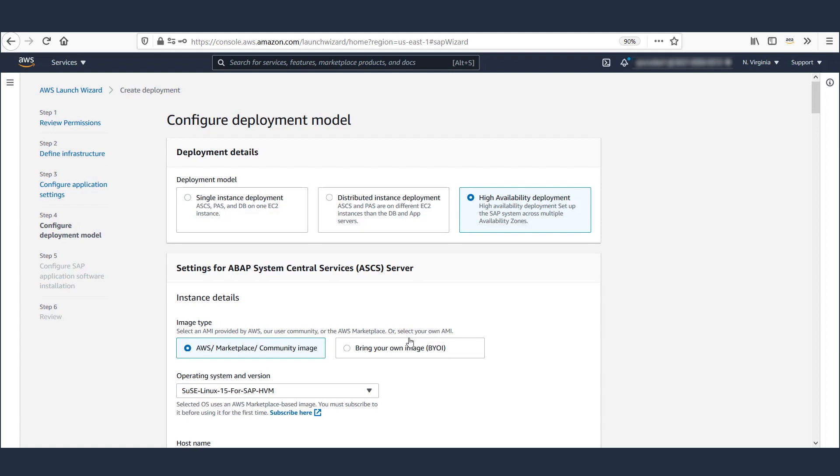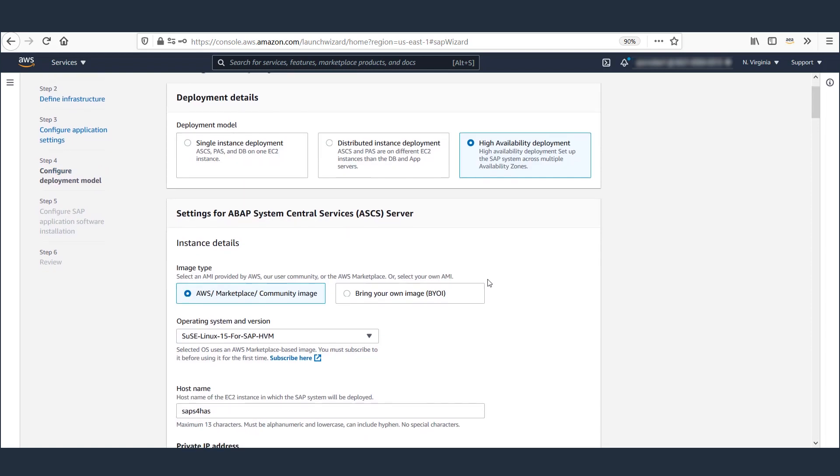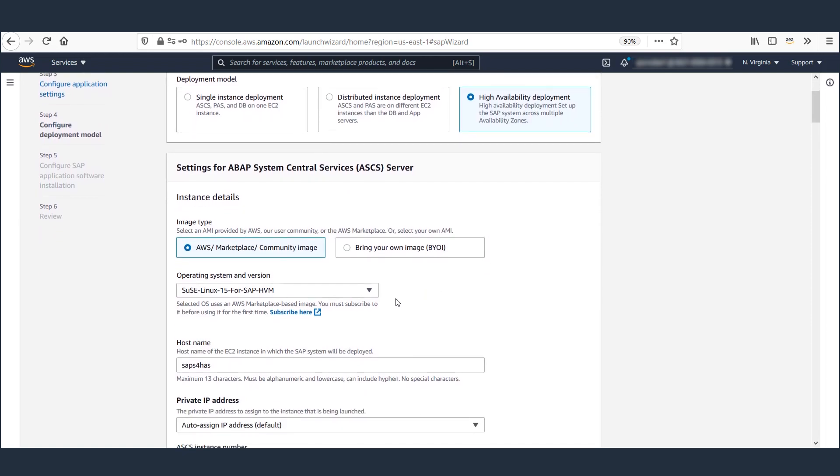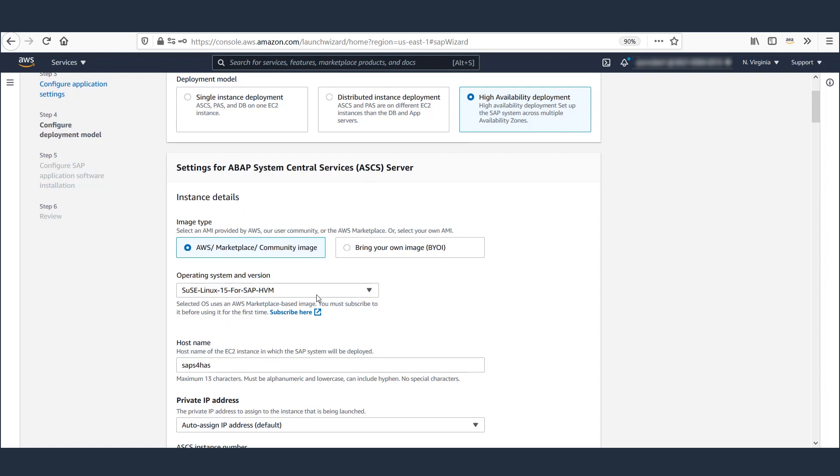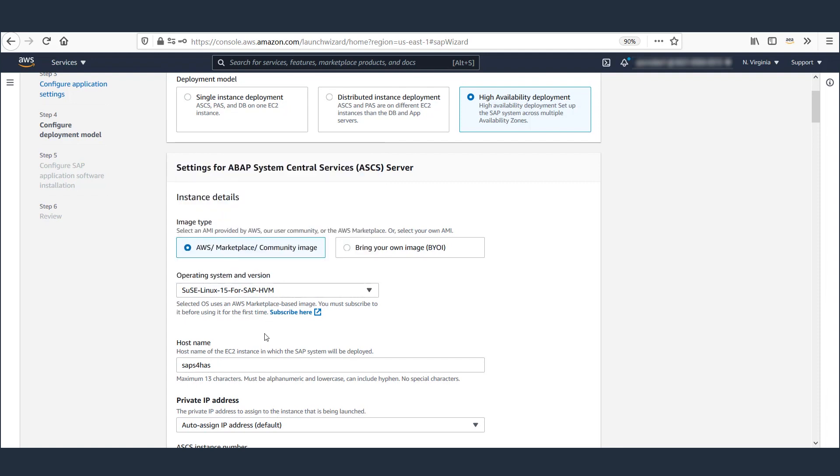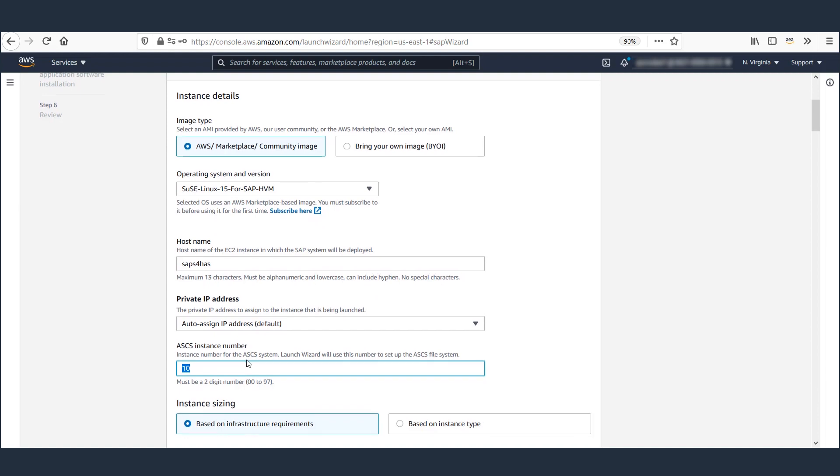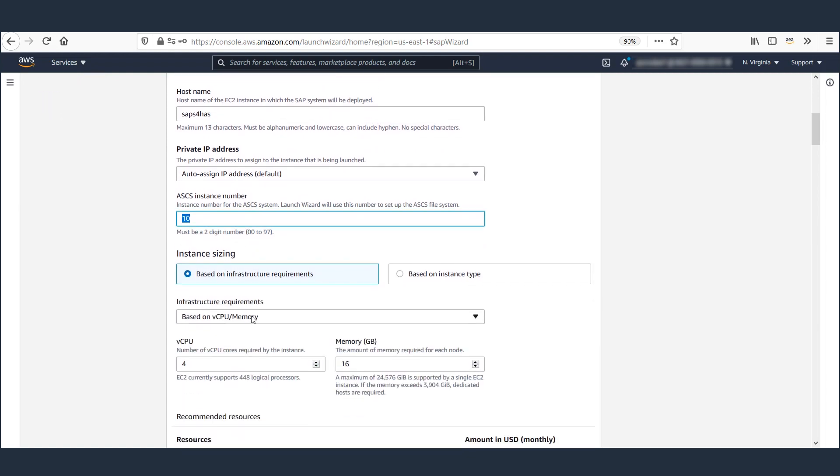Since we are deploying a highly available S4HANA solution, we will select highly available deployment. Then we provide the details for ABAP central services. I selected SUSE Linux 15 for SAP as the operating system. If you want any other operating system, you can select it from the dropdown.